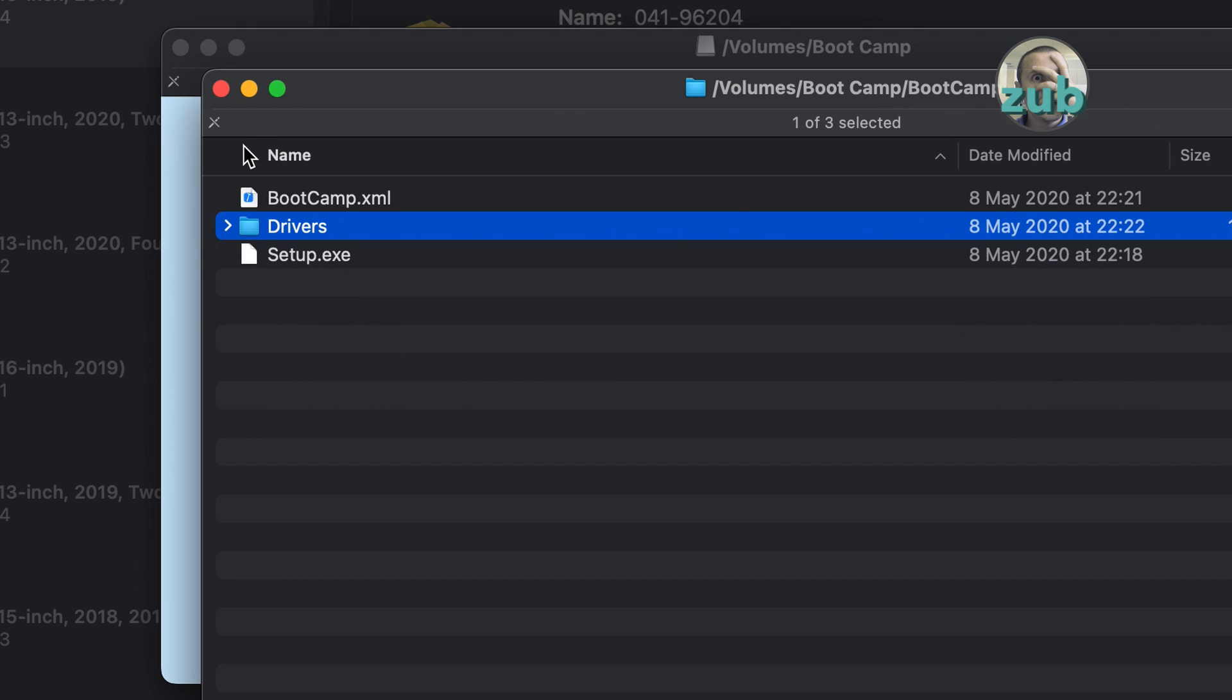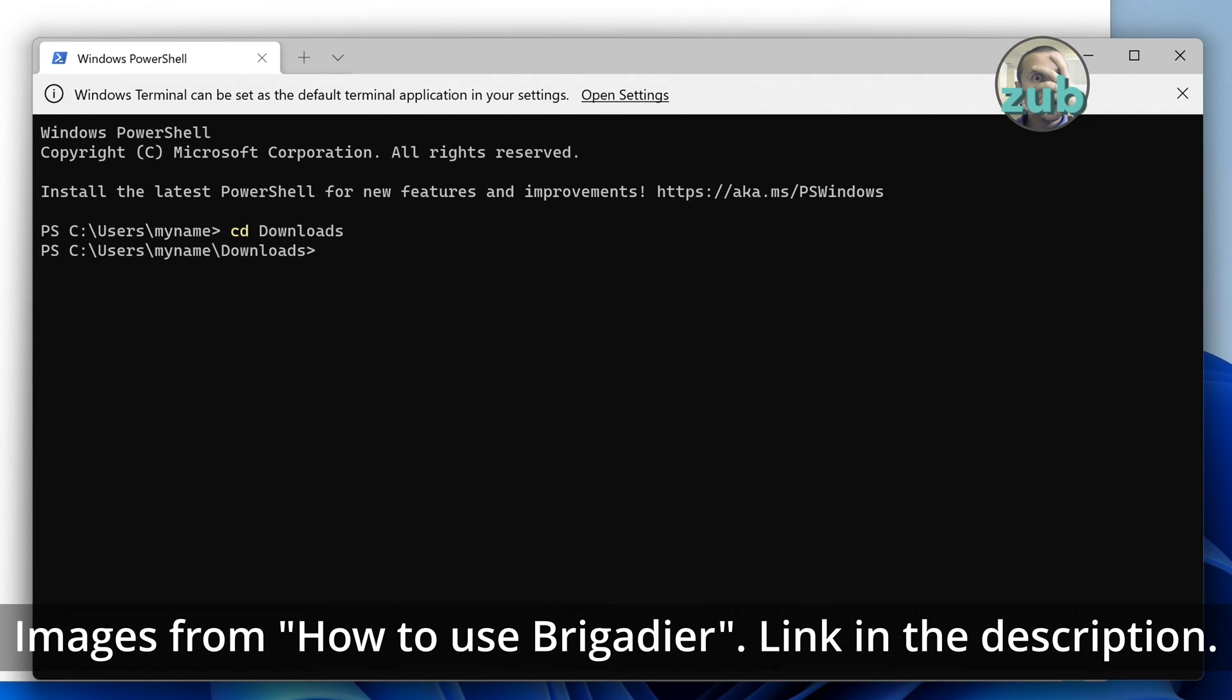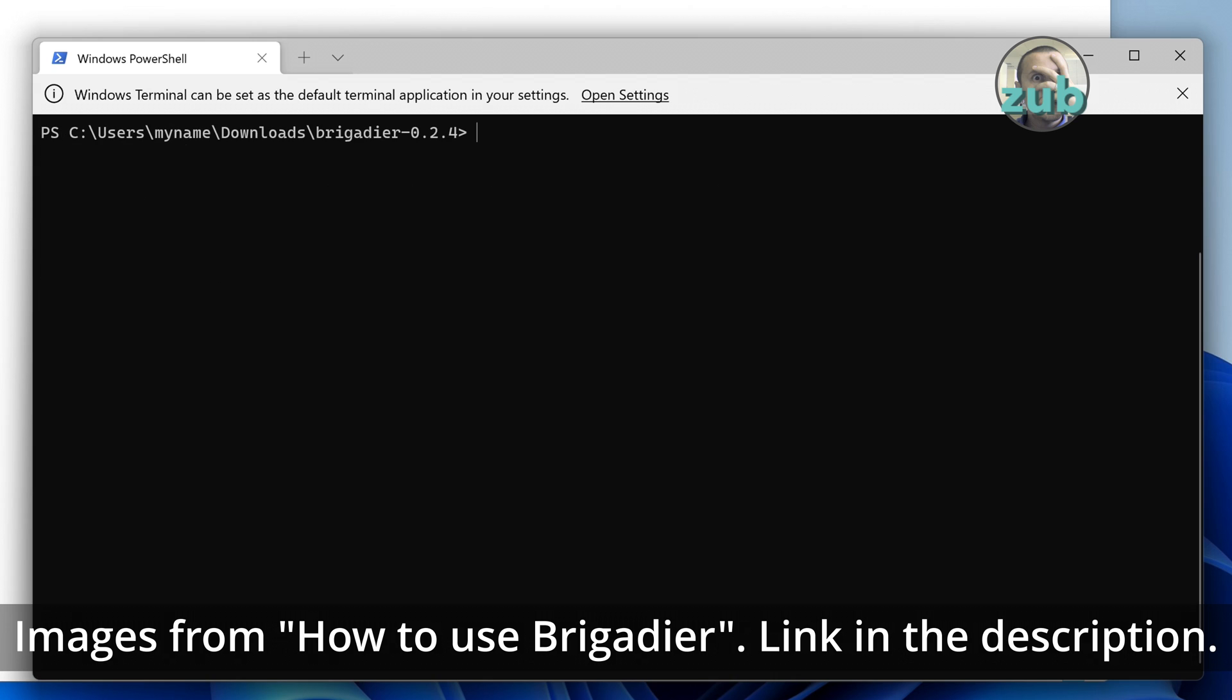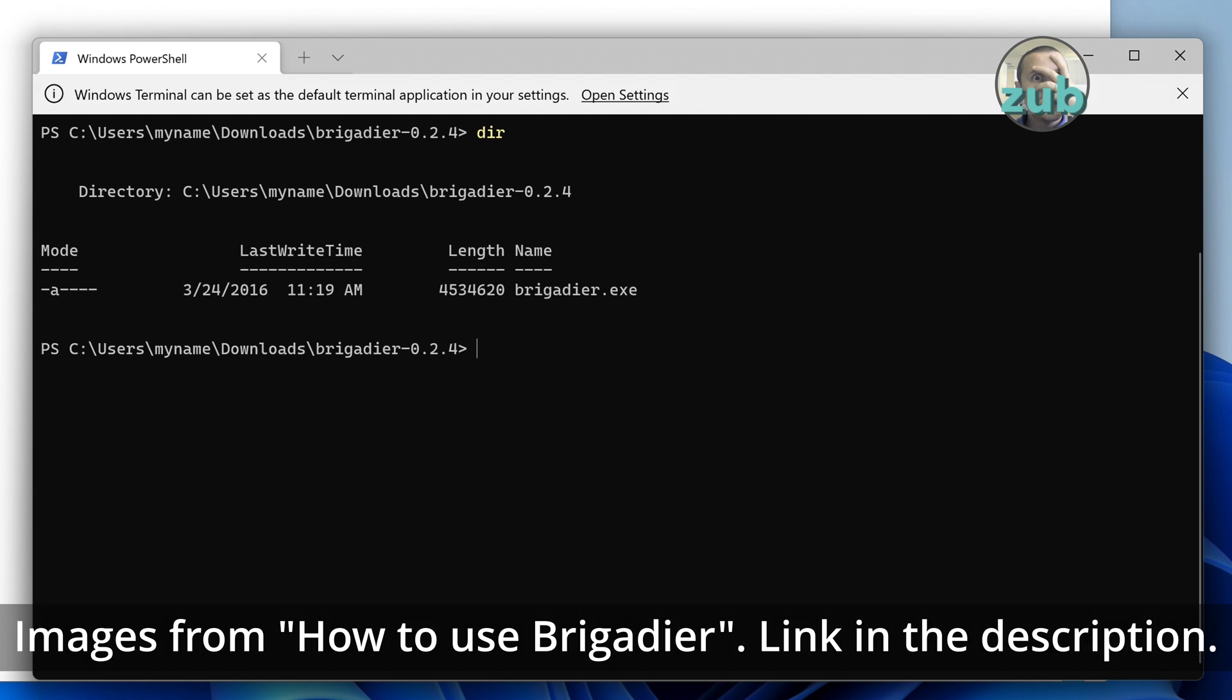But it's much simpler. You won't need command line. If you are not comfortable with Brigadier, with command line, and you have a Mac around, you can use Bombardier.